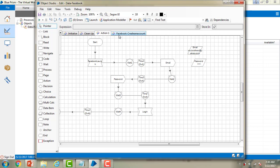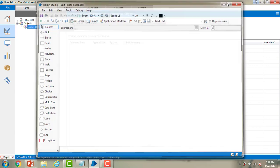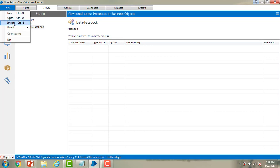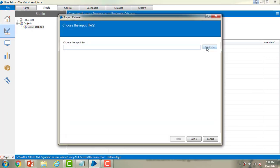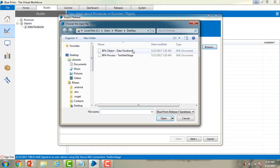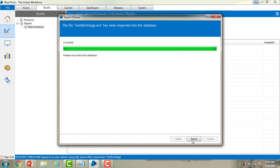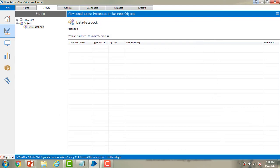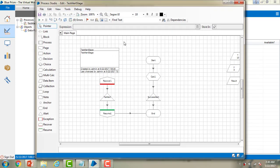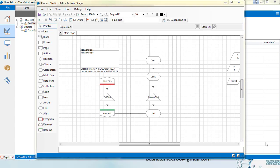Let me double-click on that. We can see the same actions and business objects that we had in the previous environment — we can go ahead and use them. Now in the same way I'm going to import the process. Let me browse and select 'test alert', then click Next and Finish. You can now see the process 'test alert' listed. Let me double-click on it — you can see the processes and objects which we have imported and exported.